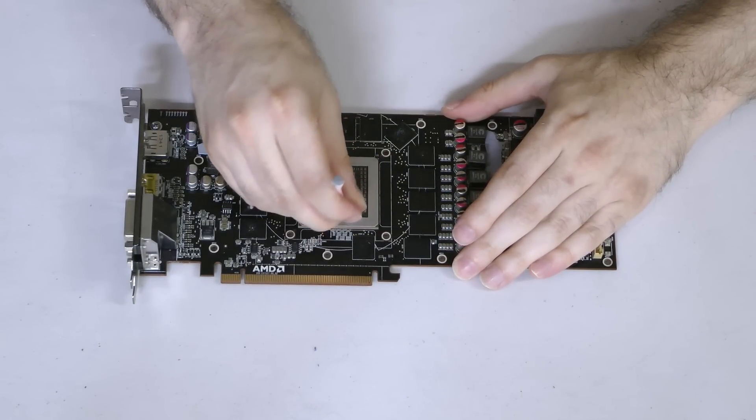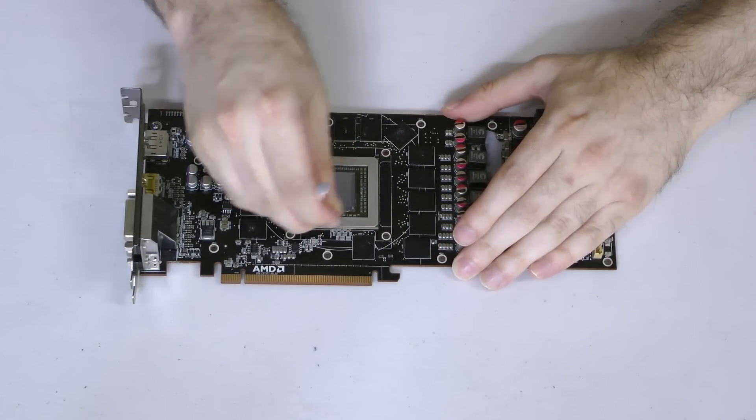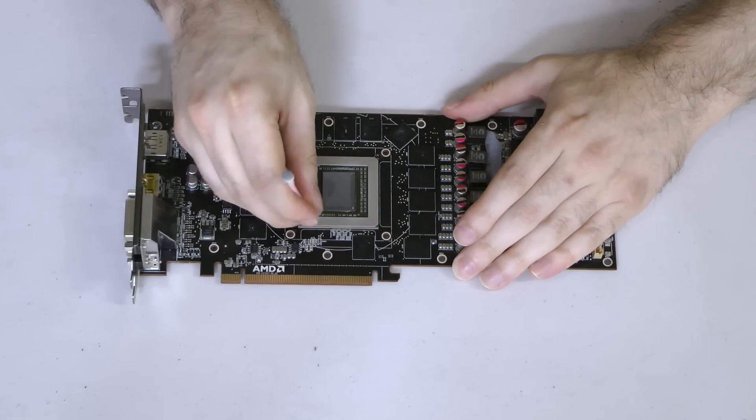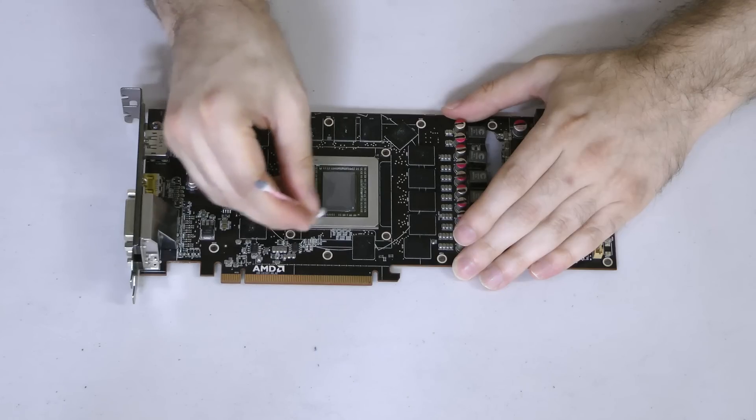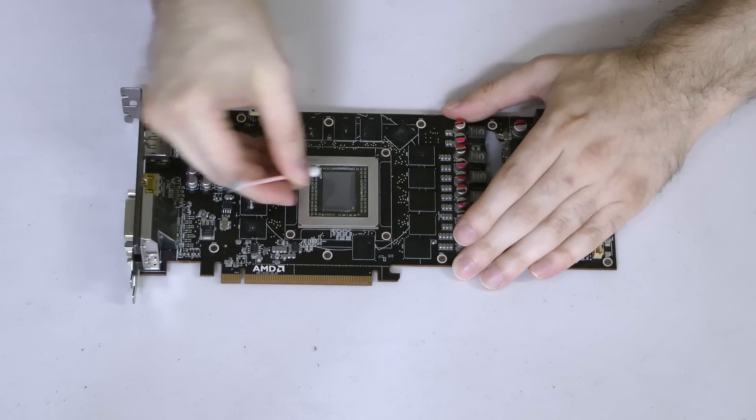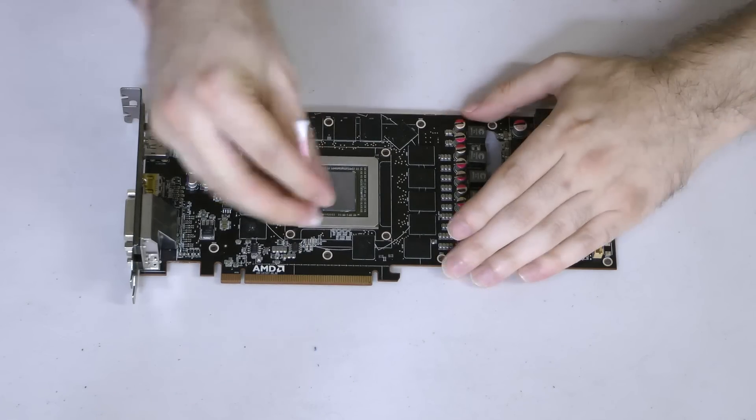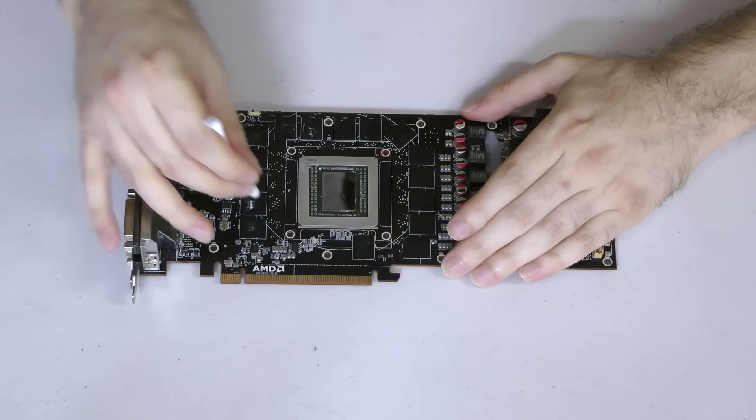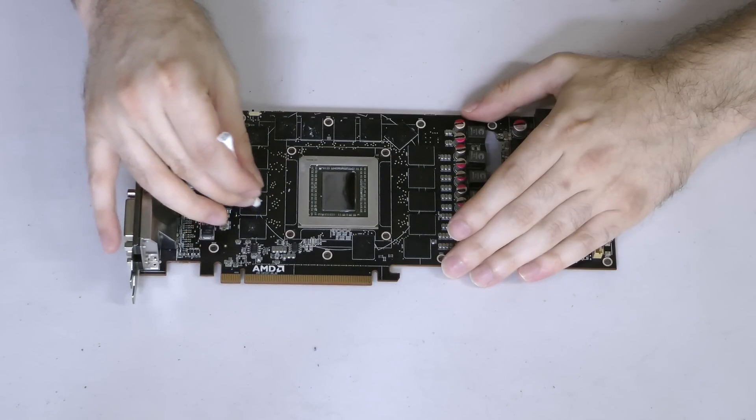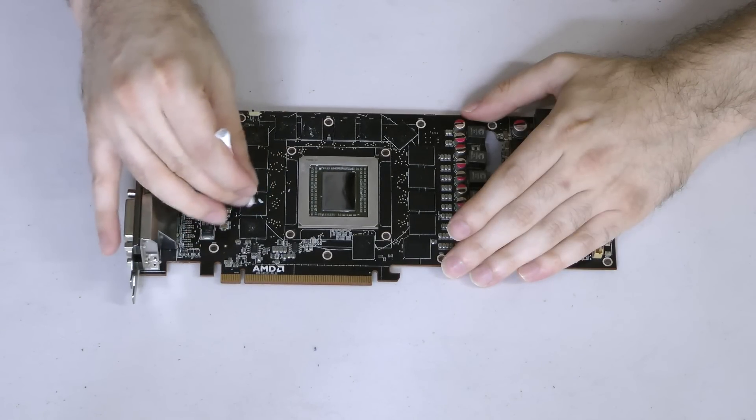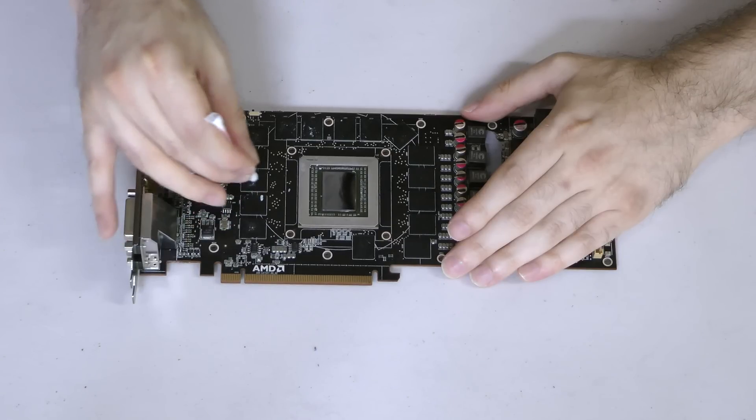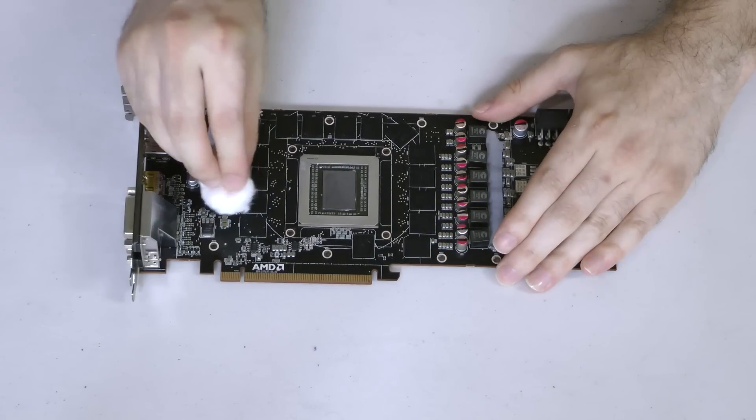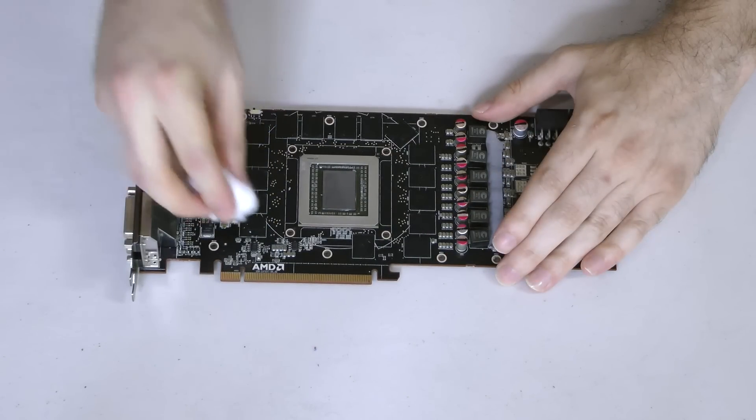For more precise cleaning, use a cotton swab that's been dipped into the alcohol. Note that the GPU die and components around it can be fragile, so take your time. You may also want to use another swab dampened in alcohol to remove any residue on the VRAM dies. You can use a cotton ball to brush any clumps off of the card.